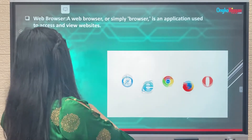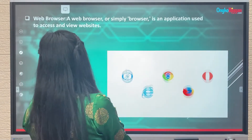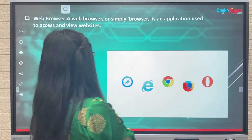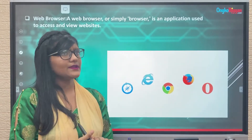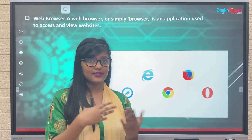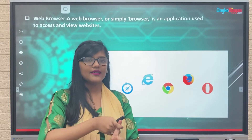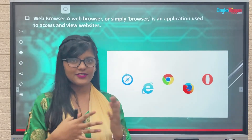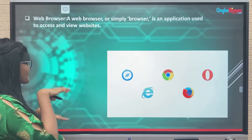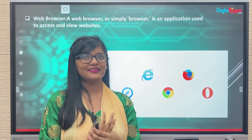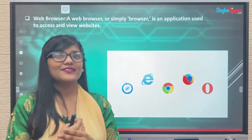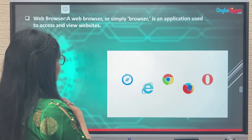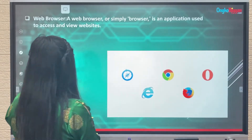Here we have a web browser. So what is a web browser? A web browser, or simply browser, is an application used to access and view websites. For accessing the internet we need internet, and for accessing a website we need internet. For just getting into a website through the internet we need a means — a pathway. That pathway for browsing is called a web browser.